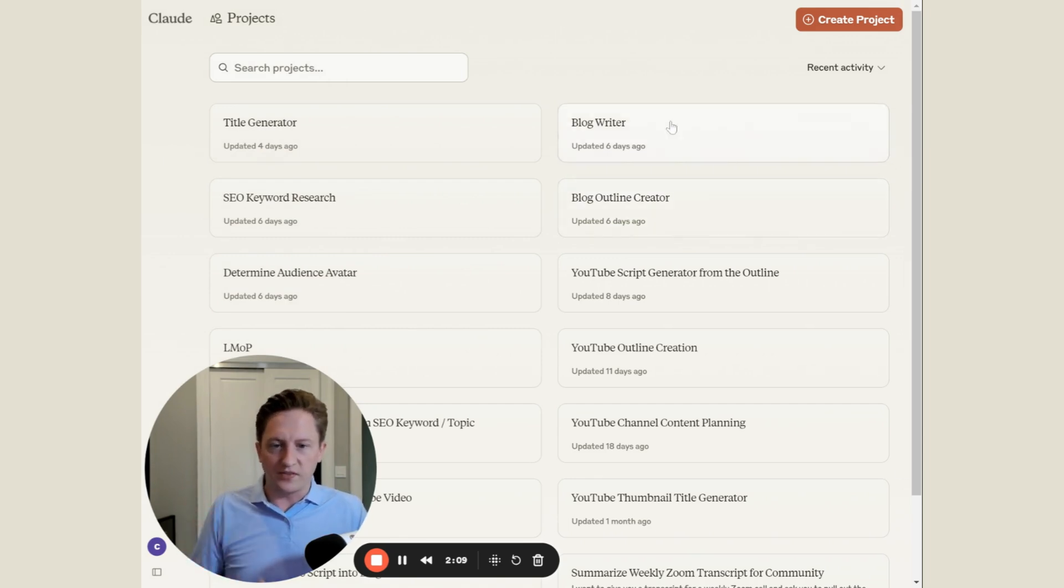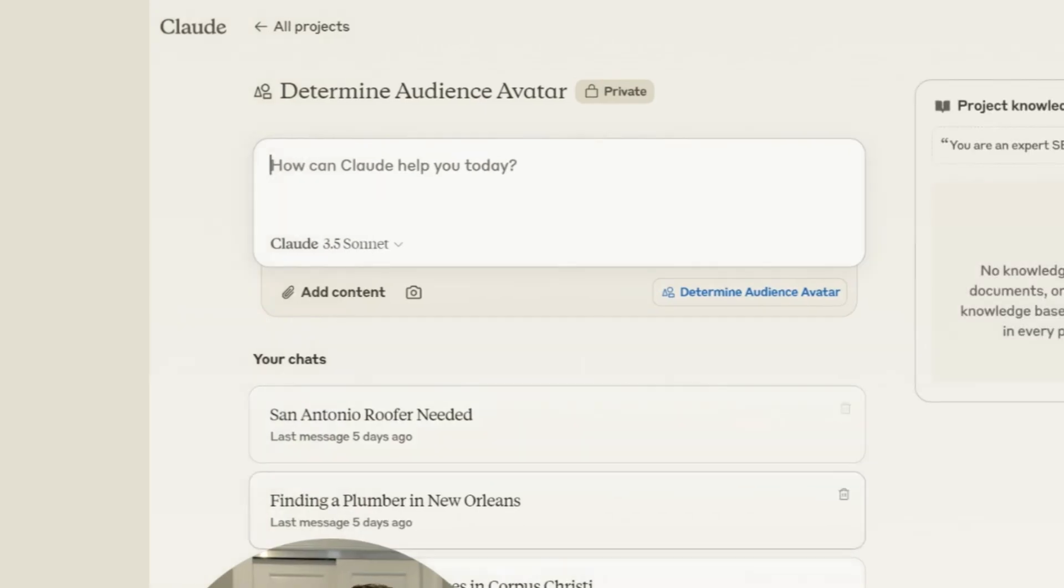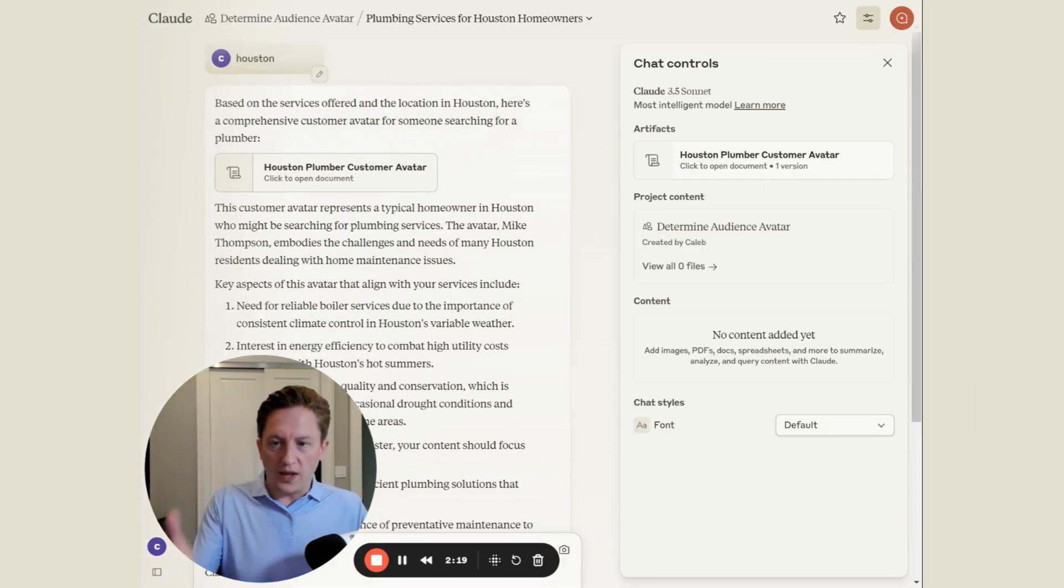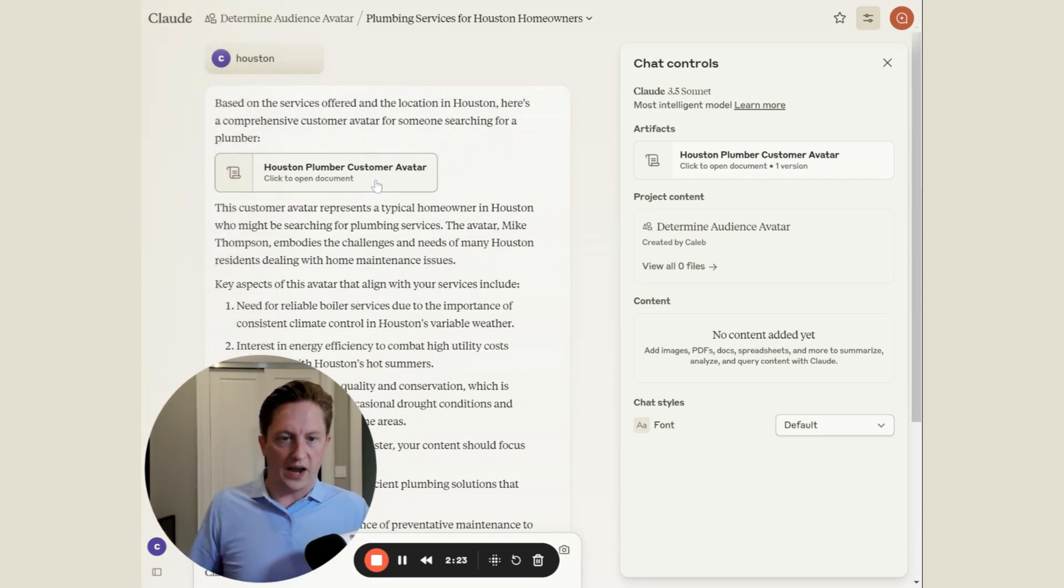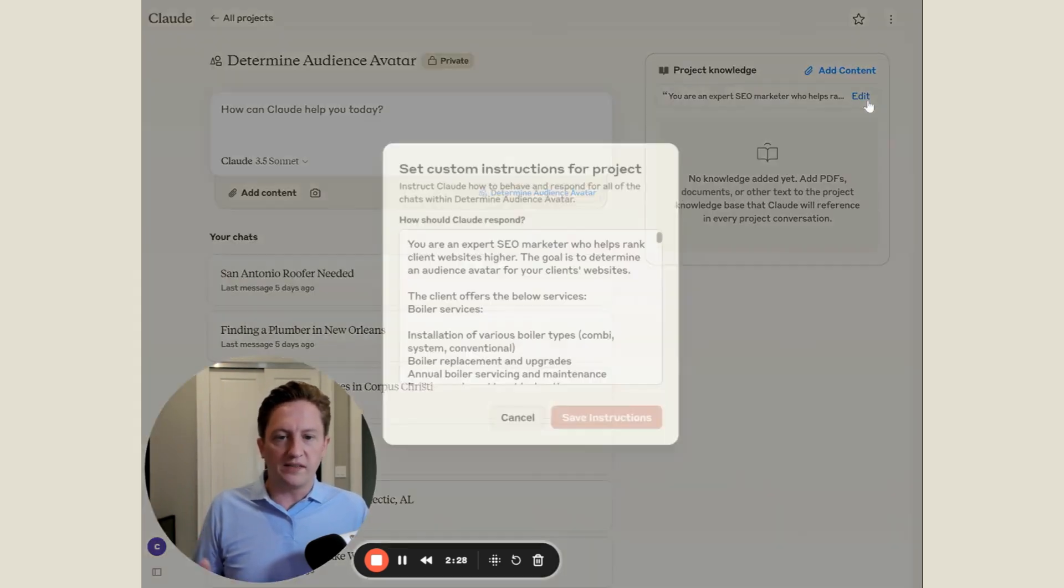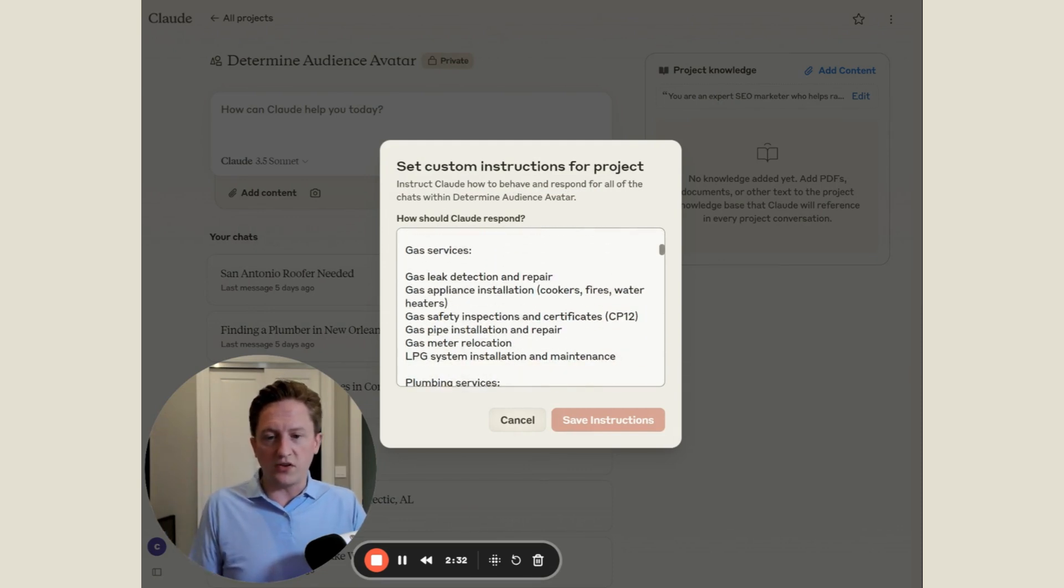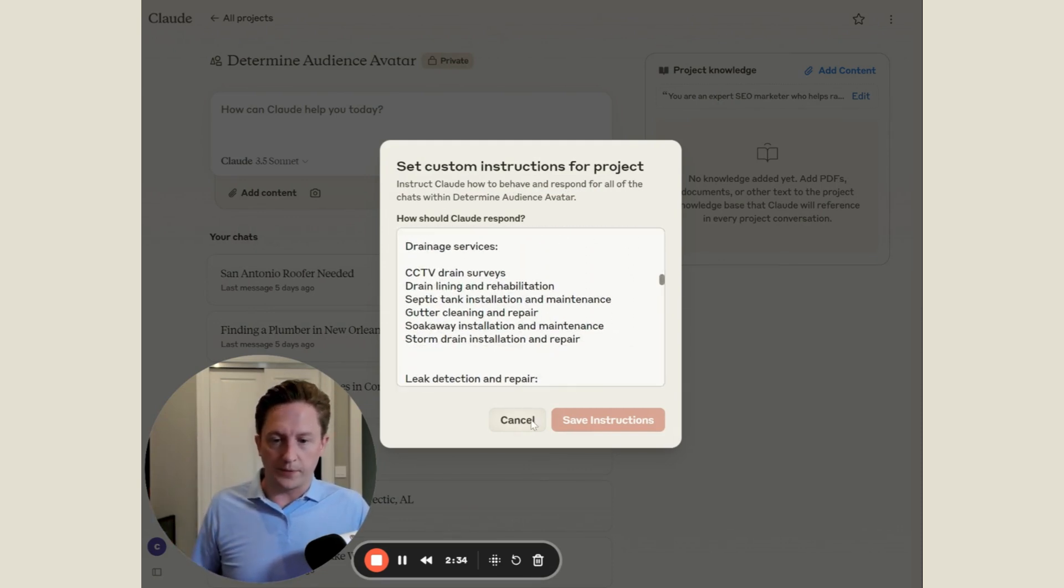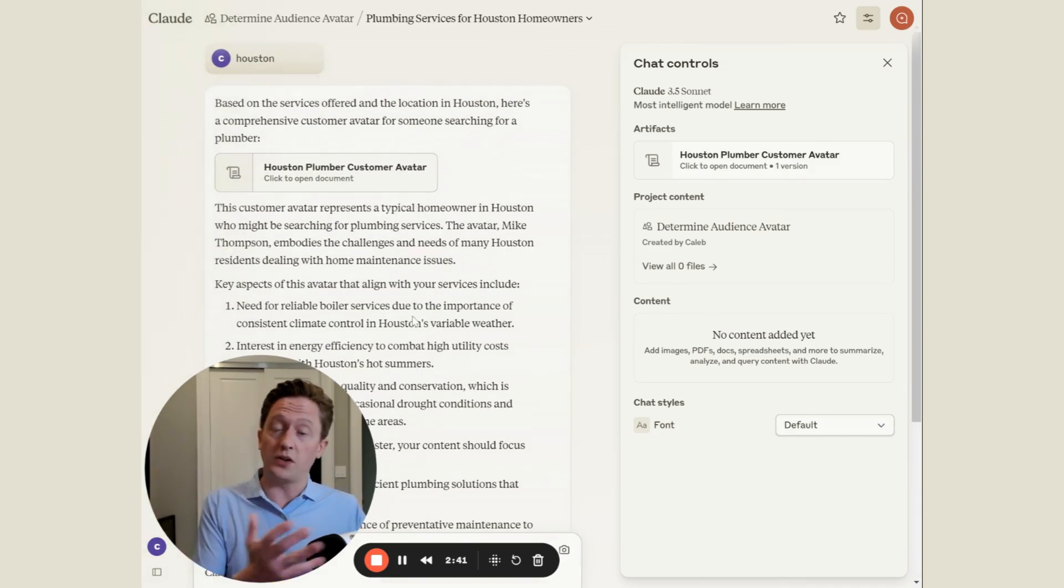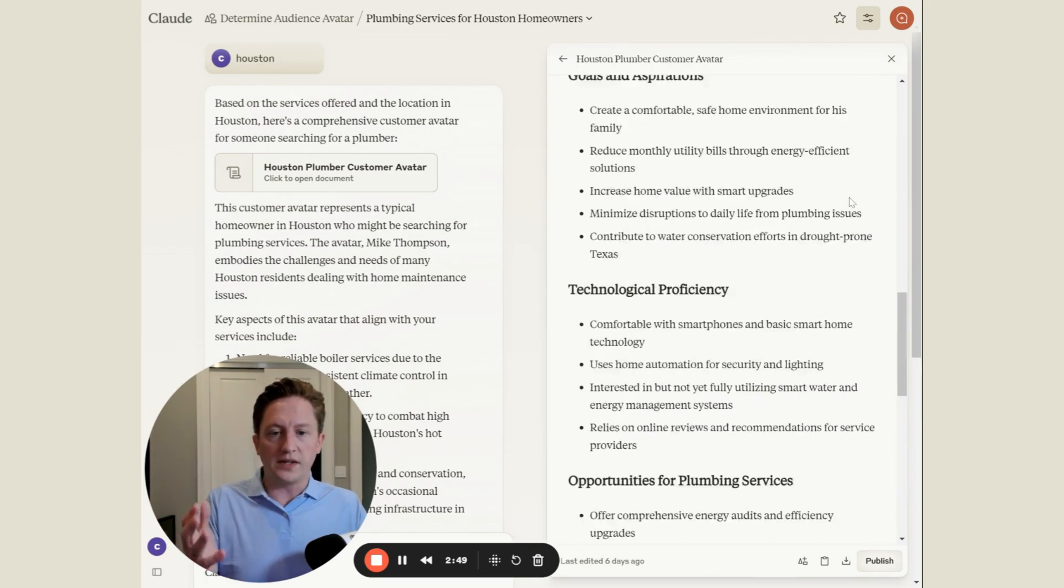We're in Claude AI Projects and we have a bunch of projects here. Let me start with the first step, which is determine the audience avatar. If I just grab maybe this Houston one, all I typed in was Houston and it generated a plumber customer avatar. The reason I was able to do that is we have a fairly lengthy set of custom instructions in here for a plumber, and all I have to do is write Houston and it generates it using those custom instructions.